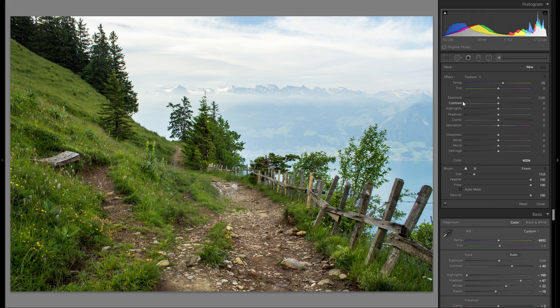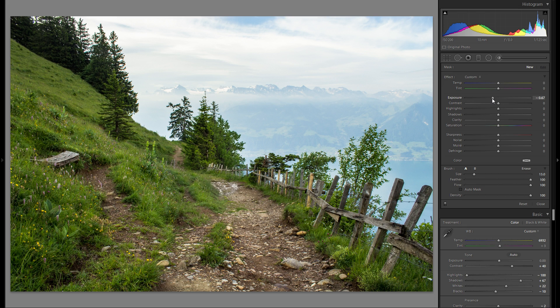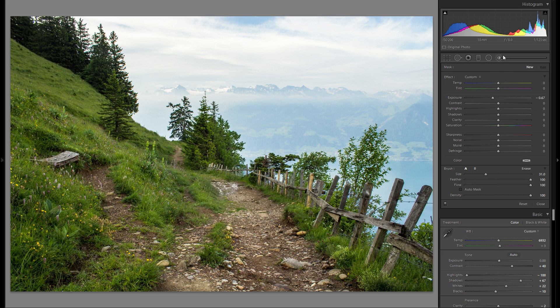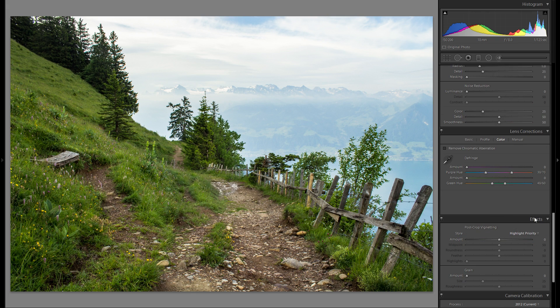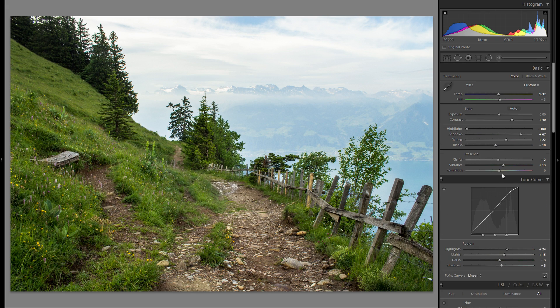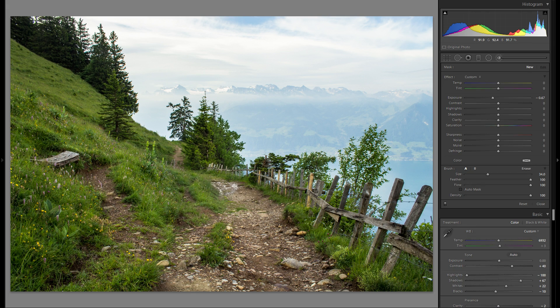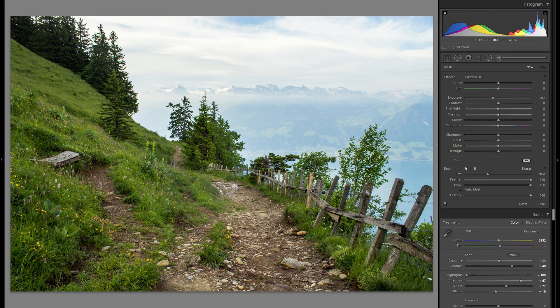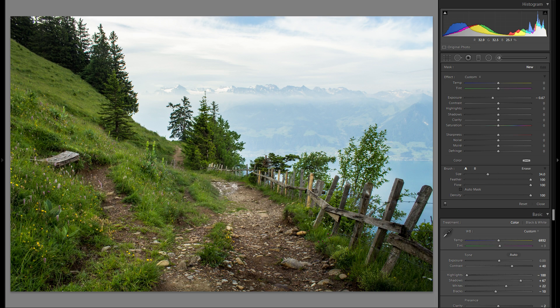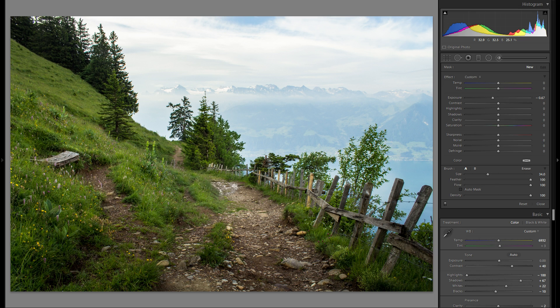Instead I'm just gonna grab an adjustment brush and definitely add some vignetting here. The reason I'm doing this with the adjustment brush and not with the effects tool down here is because I do not want any vignetting over this sky portion, so I'm just gonna start here in the foreground.